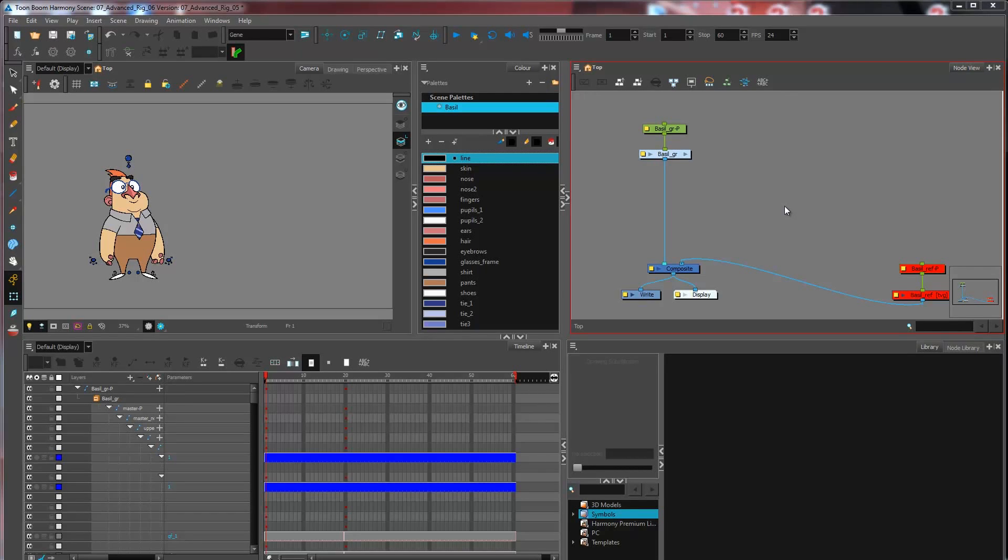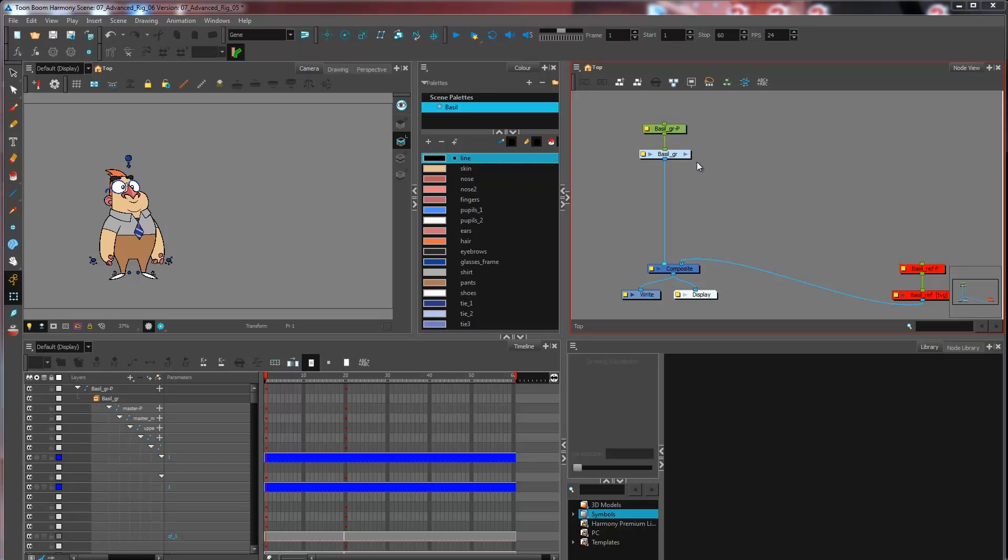We are learning about how to create a master template from our final rig. Now I have my character grouped up here. I've managed to clean up the entire setup. I've removed all the useless drawings that I have in here.